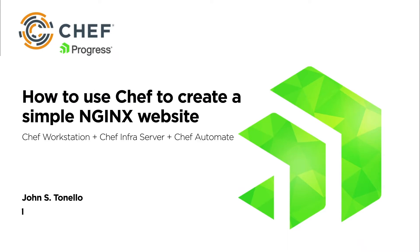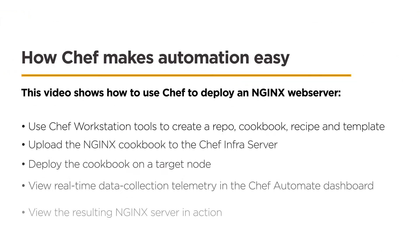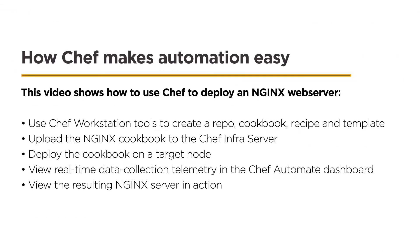Hi, I'm John Tonello, a member of the Chef team. In this brief video, I'll demonstrate how to use Chef to create a simple NGINX website using Chef Workstation.